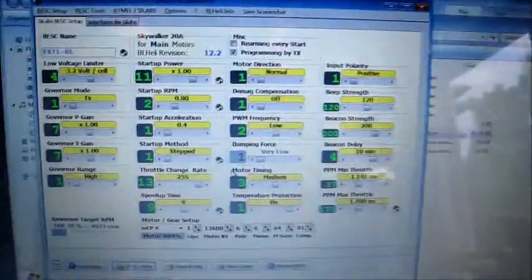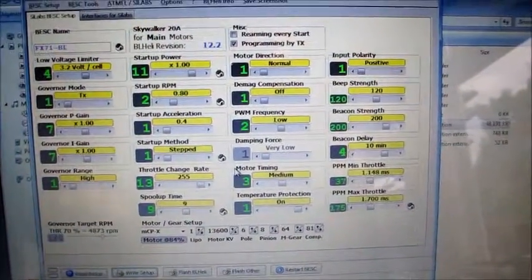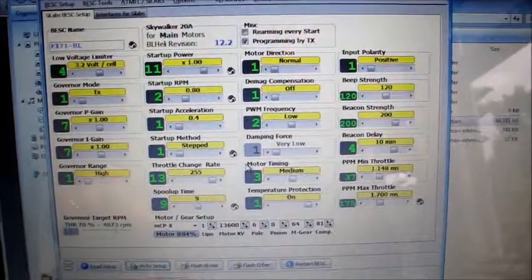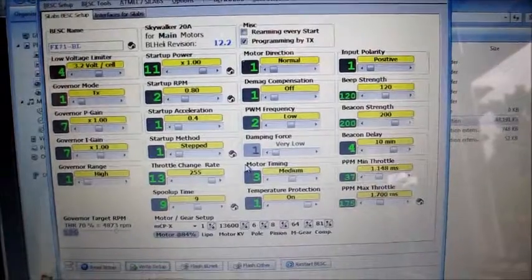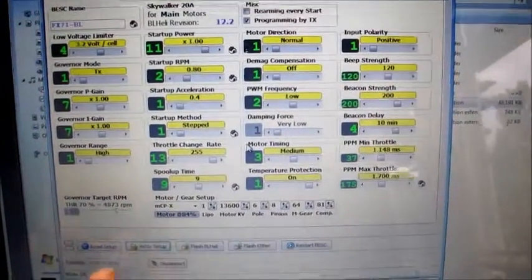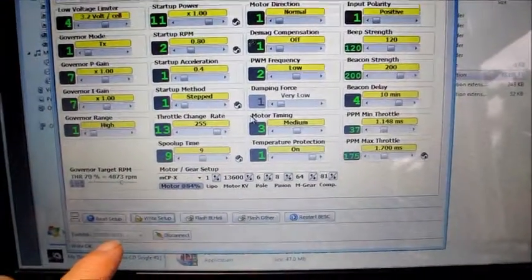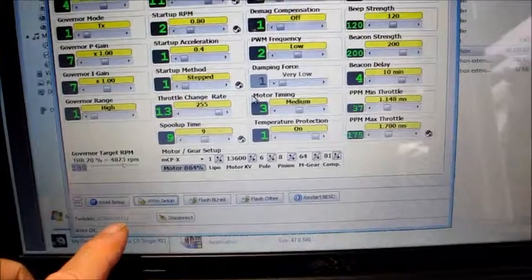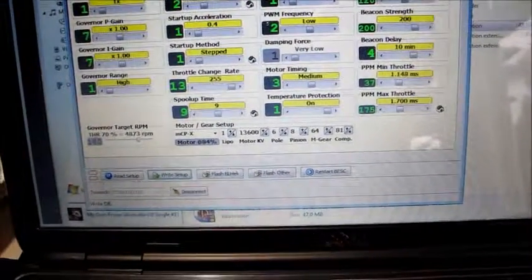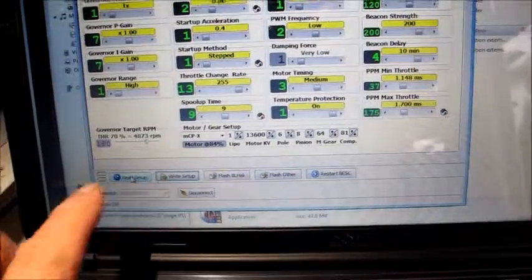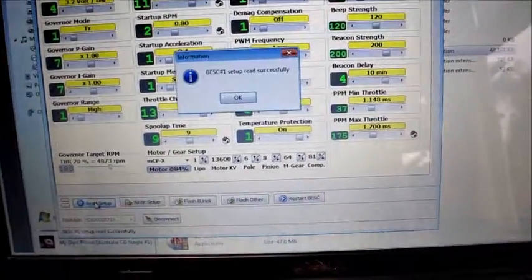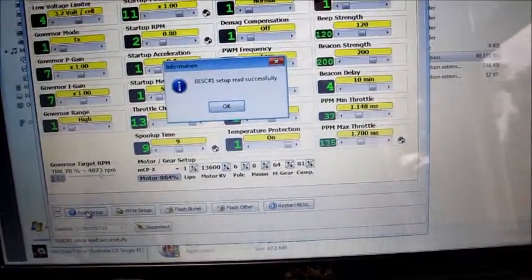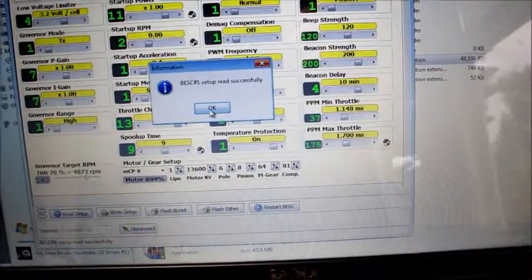We've got brushless heli. I won't go into a whole lot of details on this right now, but basically down the bottom here it's showing it connected to it. In fact what we'll do is go read setup, so read the setup, see that it's read successfully.